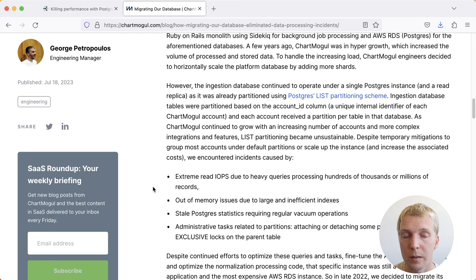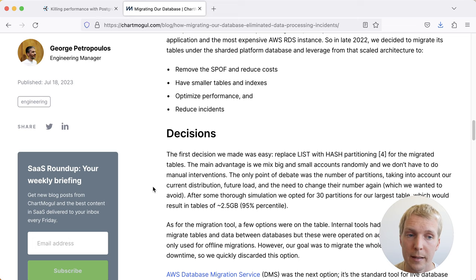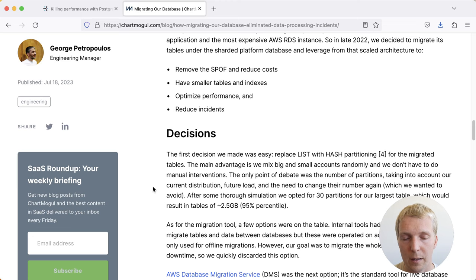Because what they've done on their old partitioning scheme, they've actually done one partition per customer or per account. So they had a lot of partitions in that list partitioning scheme. What they've decided is that instead of doing that, they're actually going to change from list to hash, and they'll have 30 partitions to essentially split up the data but have it be roughly 2.5 gigabytes per each of these hash partitions.